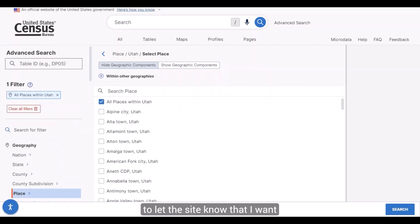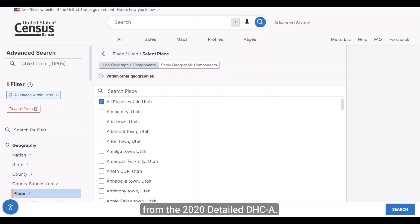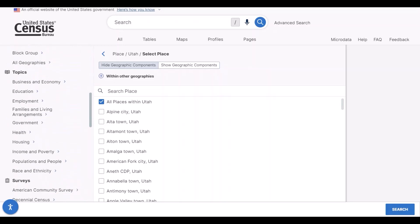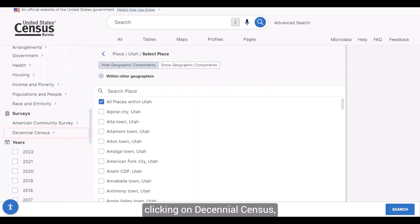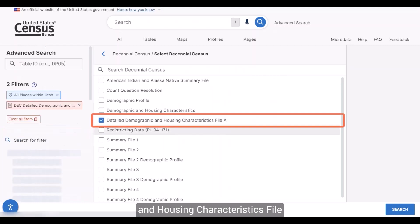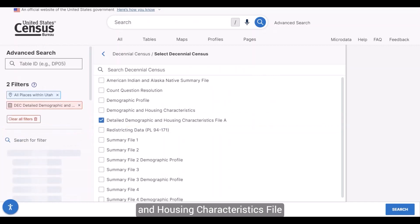Next, I want to let the site know that I want to find data from the 2020 Detailed DHC-A. I can do this by navigating to Surveys, clicking on the Decennial Census, and checking the box next to the Detailed Demographic and Housing Characteristics File A.